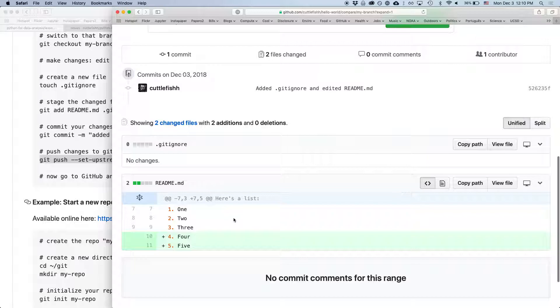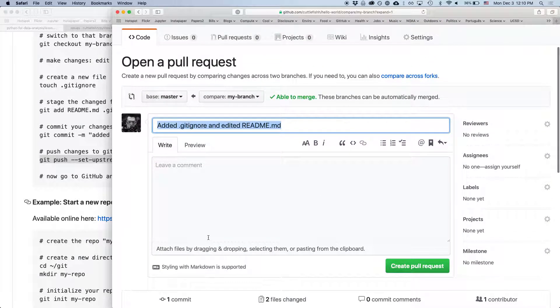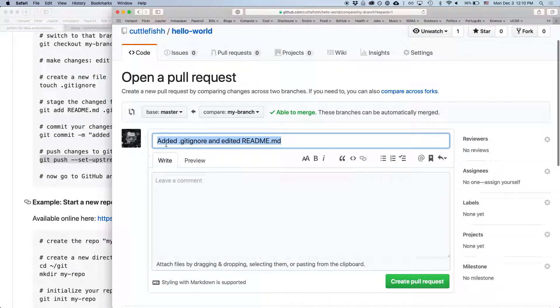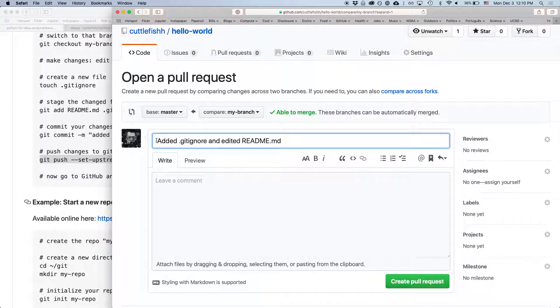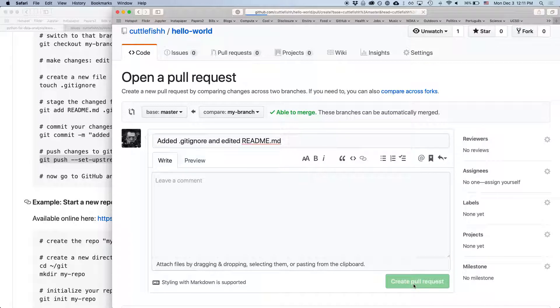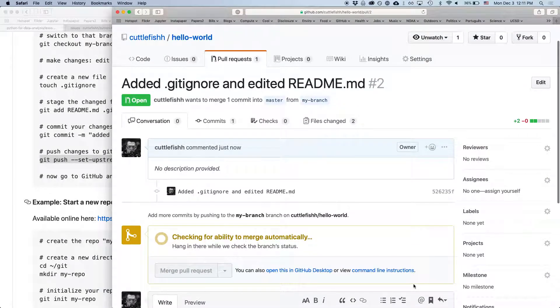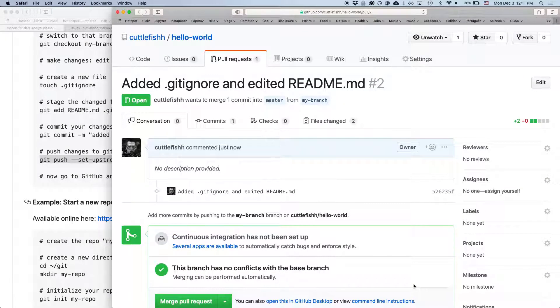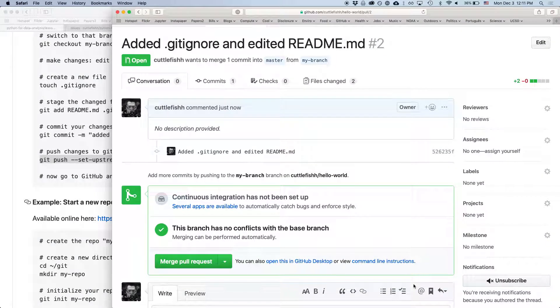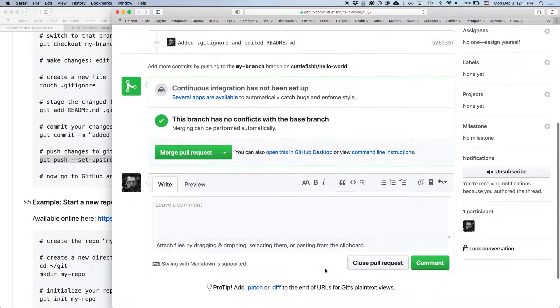Again, we can see now the changes that we made, and we can see that it automatically gets the name of that commit that we used. So that all looks good. It's able to be merged. We can create the pull request. And it was checking to see if they can be merged. There's no conflicts with the base branch, so it can be merged automatically. We don't have to resolve any conflicts.